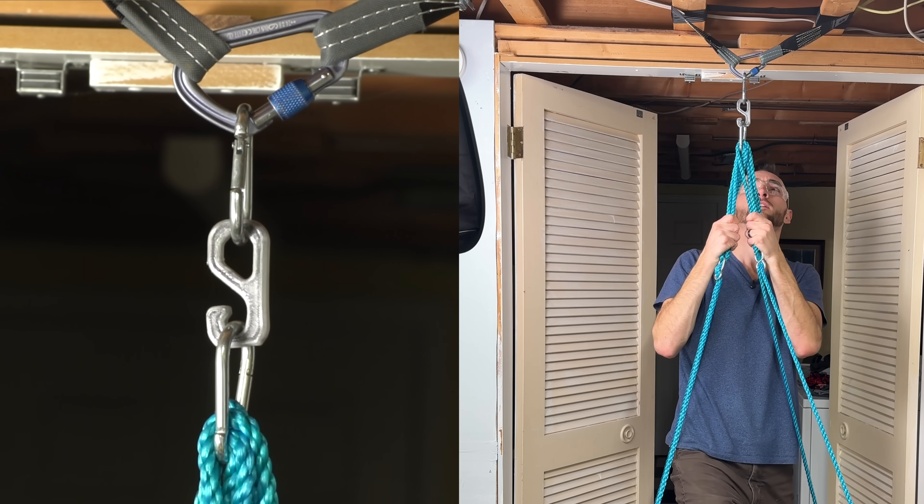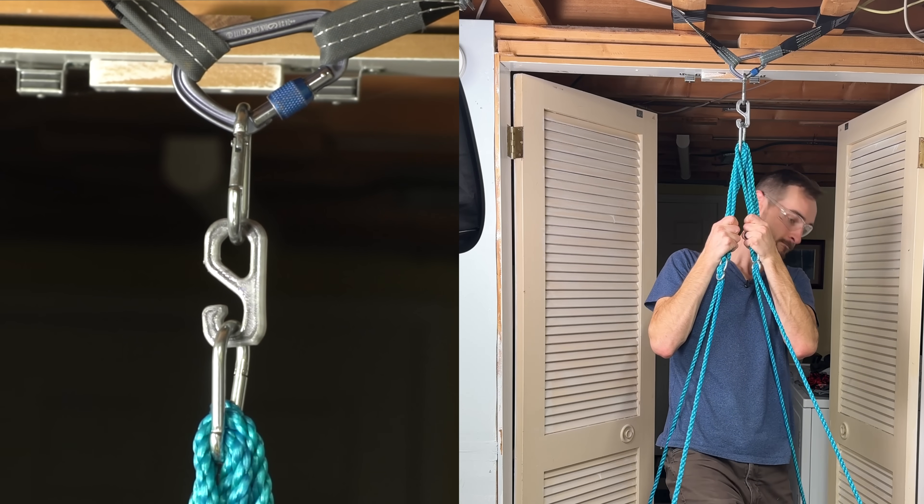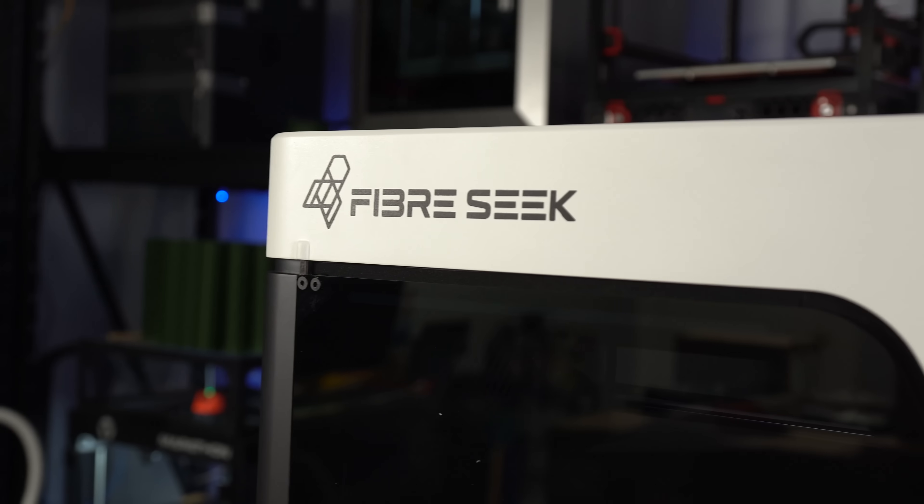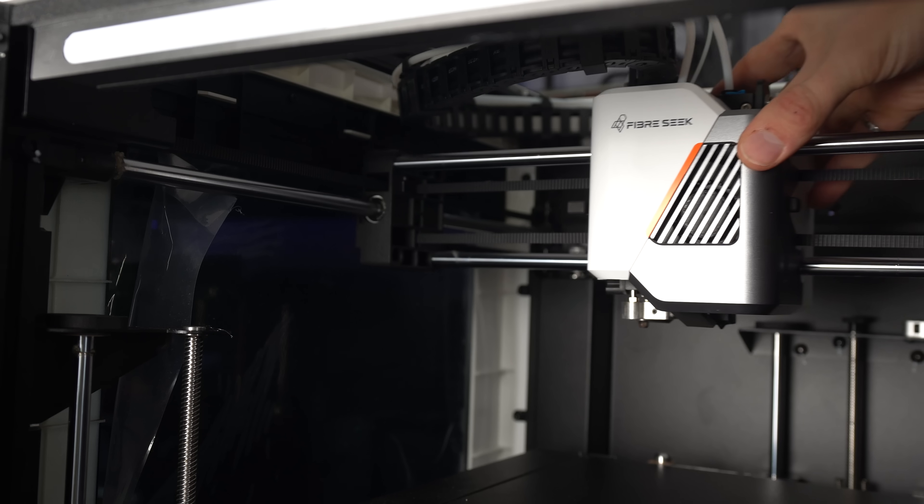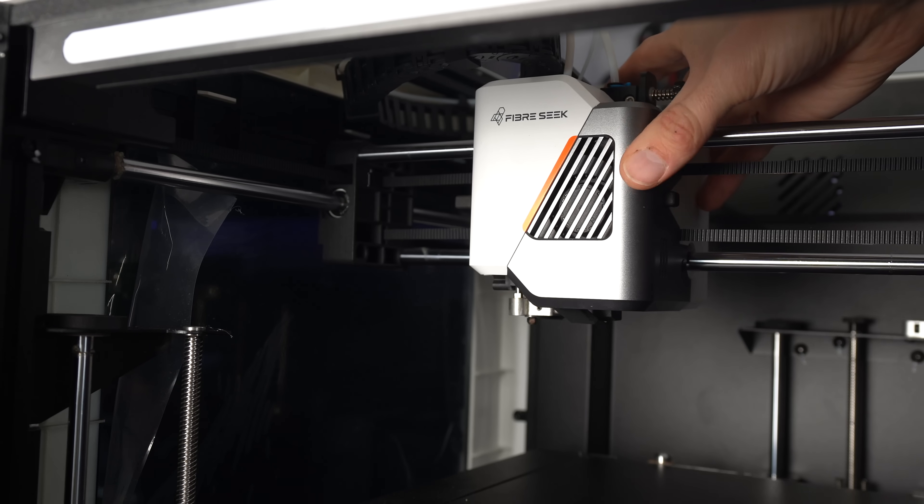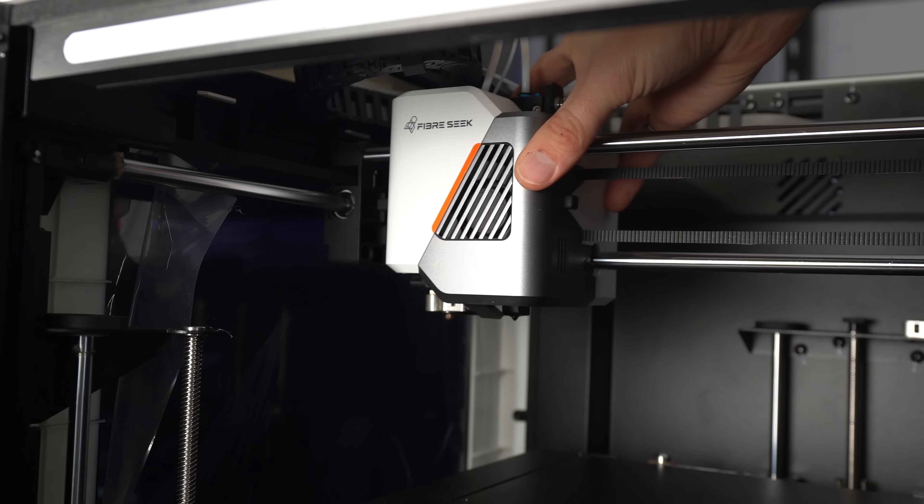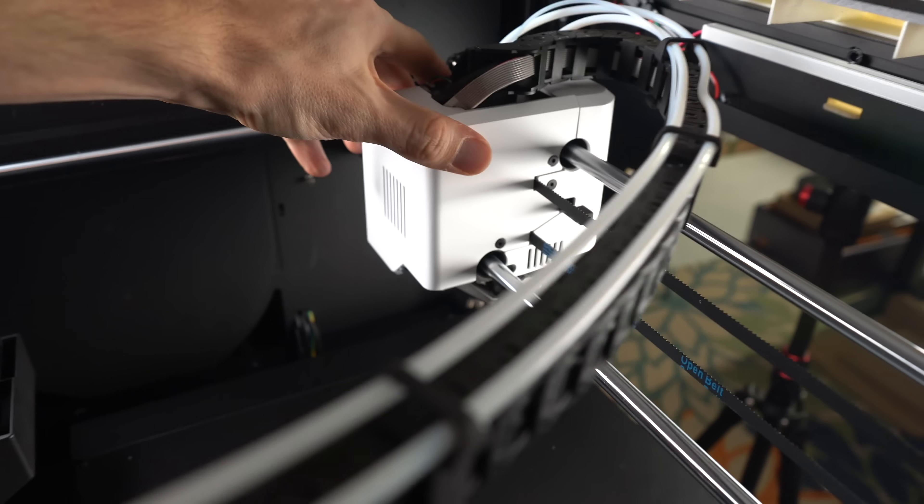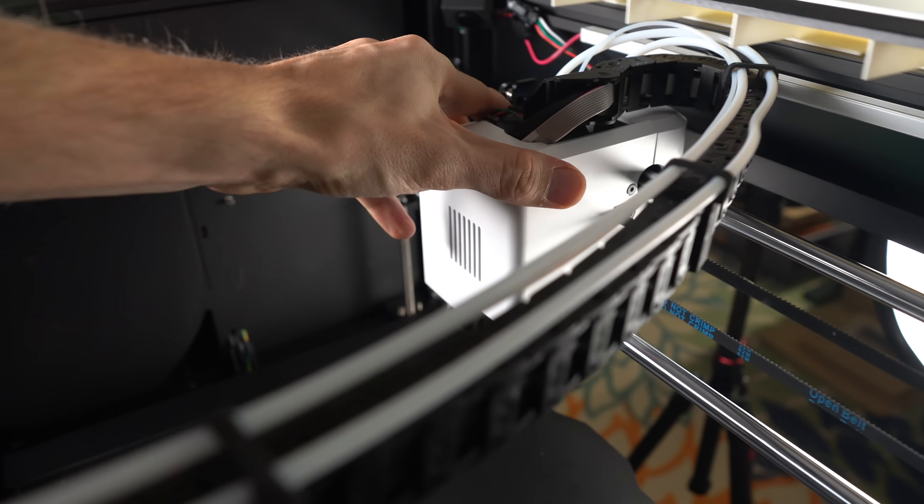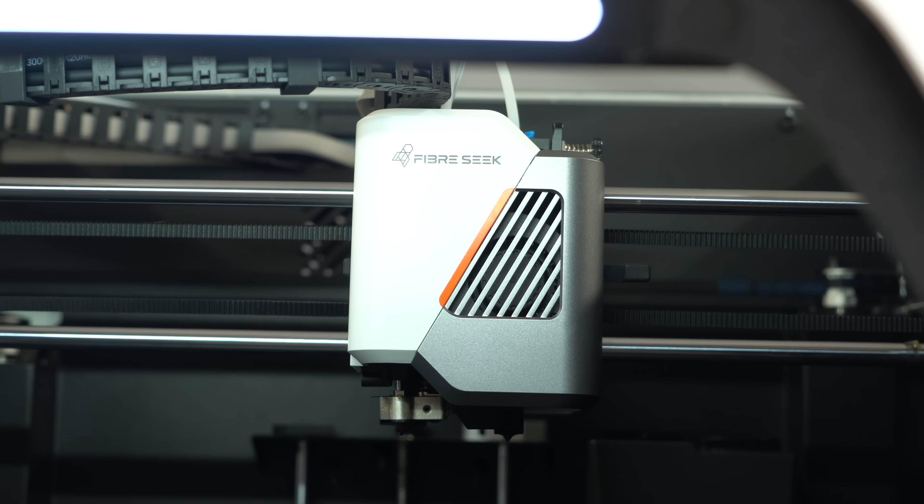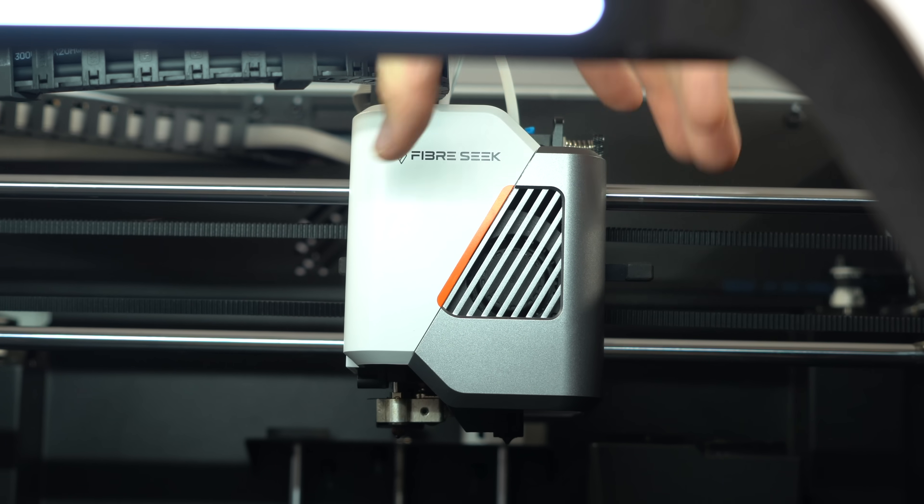If you've used any other modern 3D printers, this one's going to look familiar. So let's cut to the chase and talk about what's different, then loop back to the more mundane. You might notice that the printhead looks pretty chunky. That's because it has two hotends.